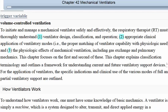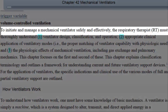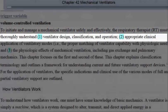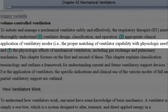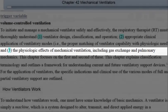I want to take you to your textbook for a minute. This is the first paragraph under the key terms, and I find it interesting that it's put right up front. To initiate and manage a mechanical ventilator safely and effectively, the respiratory therapist must thoroughly understand three things: number one, ventilator design, classification, and operation; number two, appropriate clinical application of ventilatory modes — in essence, the proper matching of ventilatory capability and physiologic need; and number three, the physiologic effects of mechanical ventilation, including gas exchange and pulmonary mechanics.